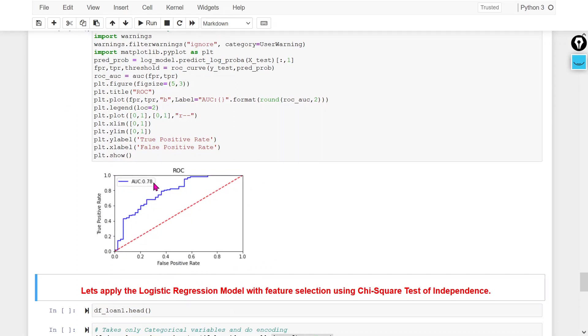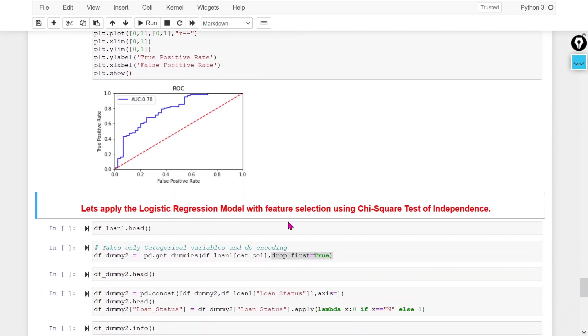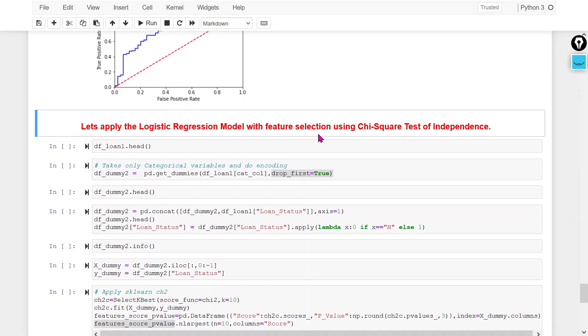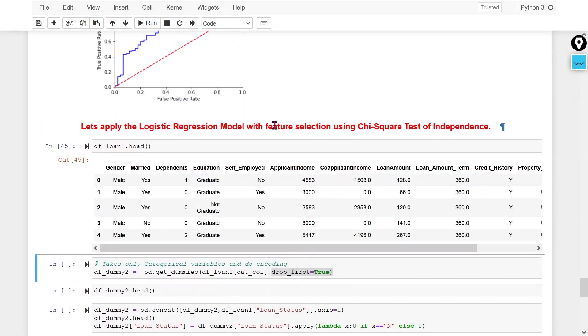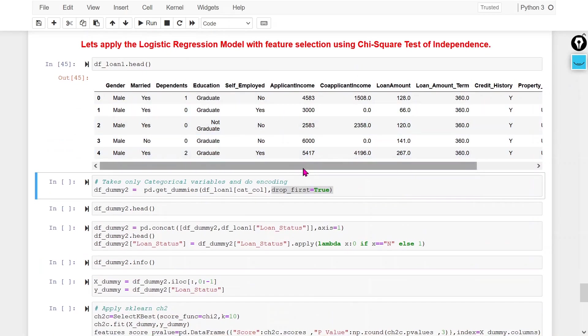Let's plot the ROC AUC curve — the model seems quite good. I am getting 78% AUC value. Now let's apply feature selection and see how it helps.